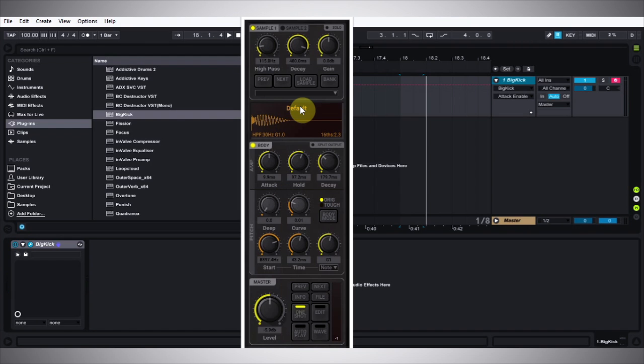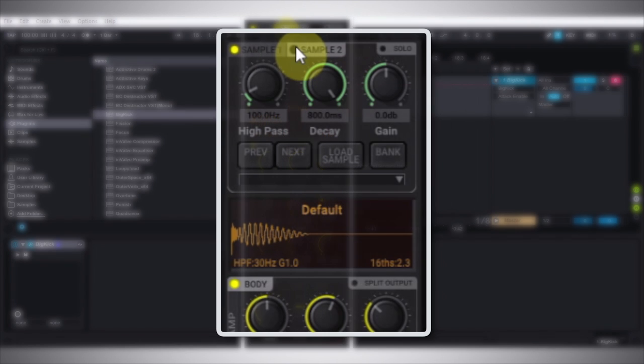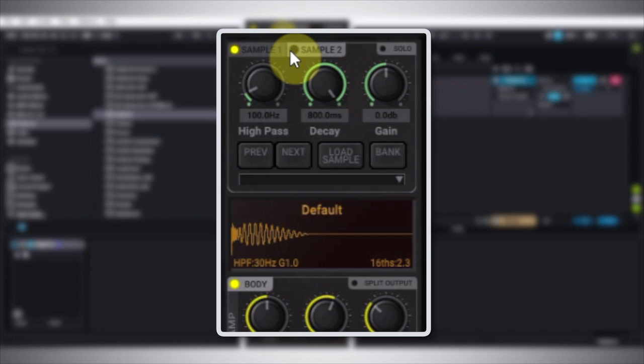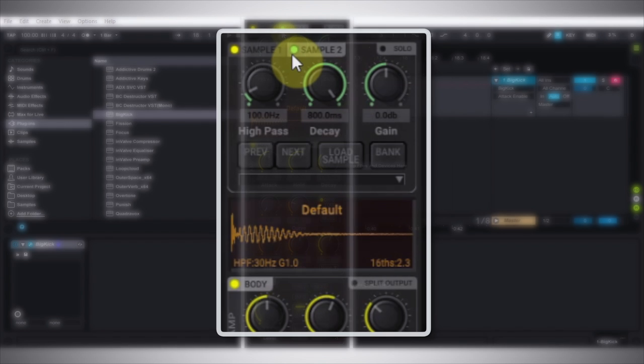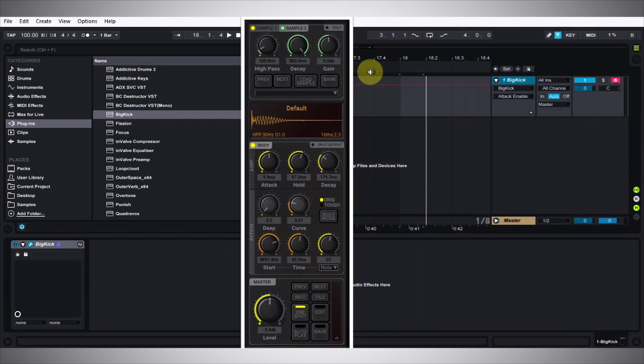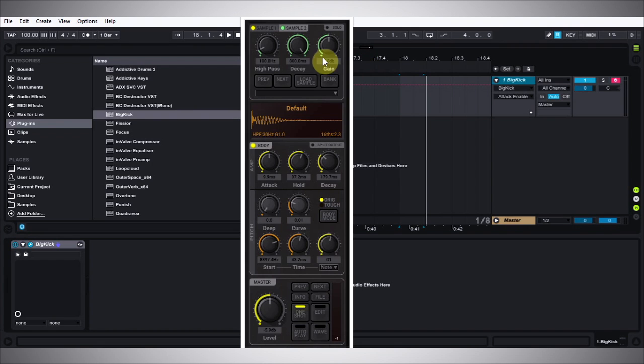One of the newest additions to Big Kick is the ability to add a second sample to your kick drum using Sample Two right here. If I go ahead and activate that, now we have three sound elements coming together to make an epic kick. I have the same set of controls for Sample Two as I do for Sample One: the high pass frequency range, the decay time, and the gain.